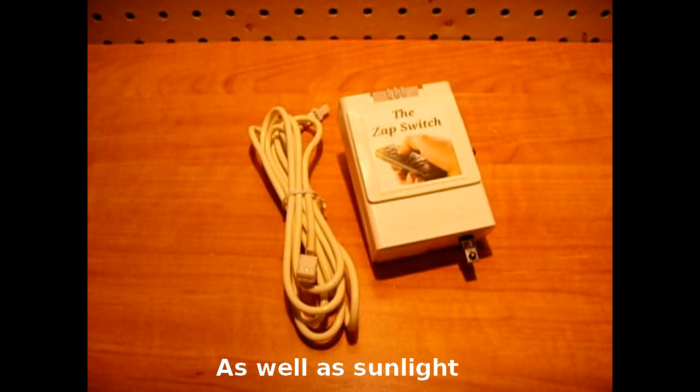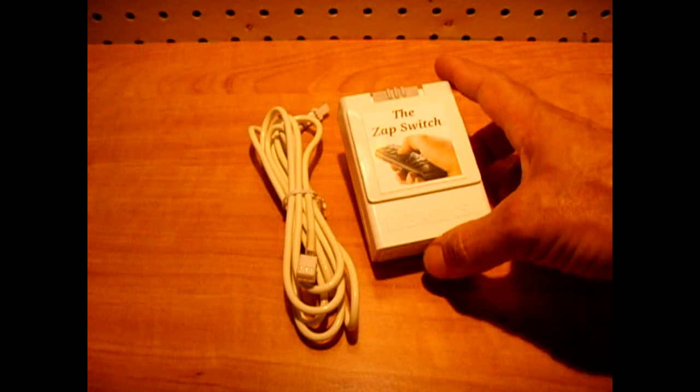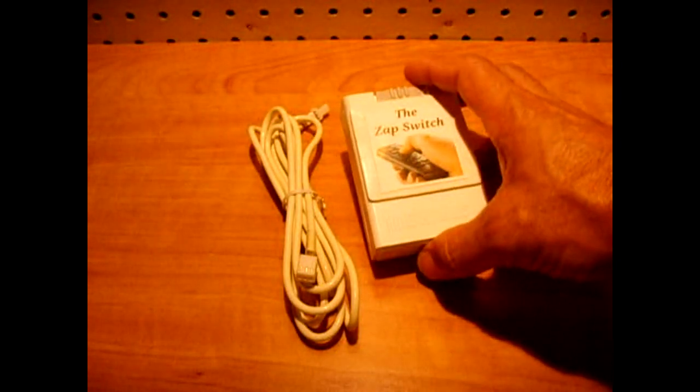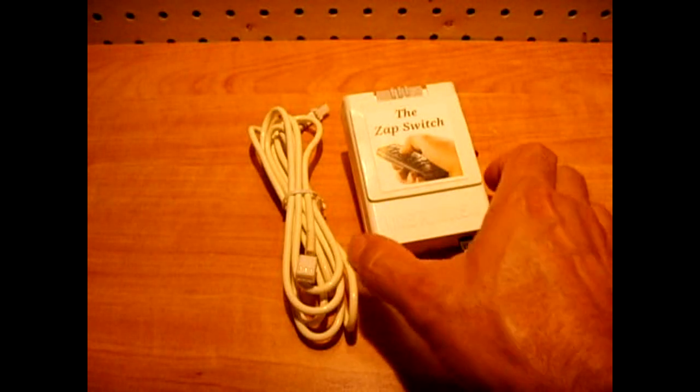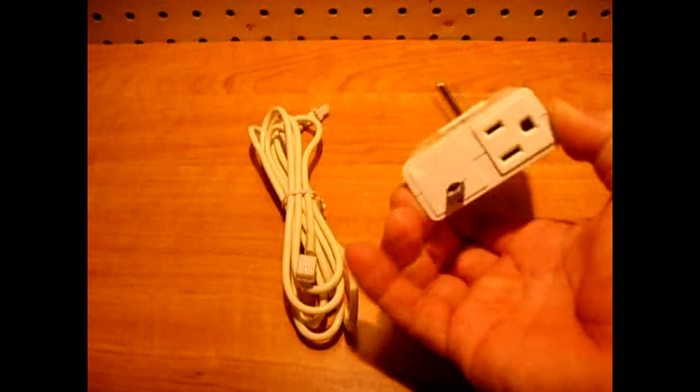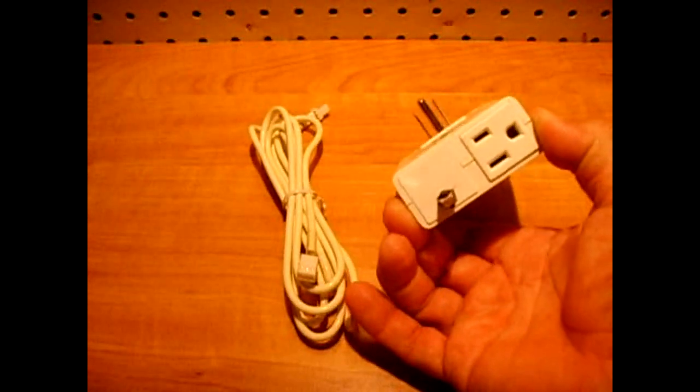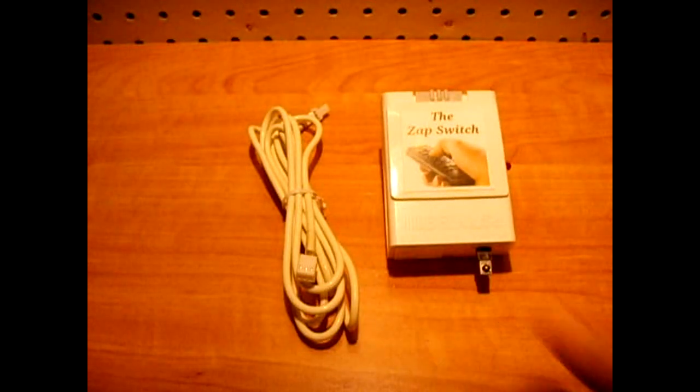So what I did is I came up with the circuit that you see here. I took this Brinks timer housing, hollowed it out, and used it to make my own remote control activated switch.